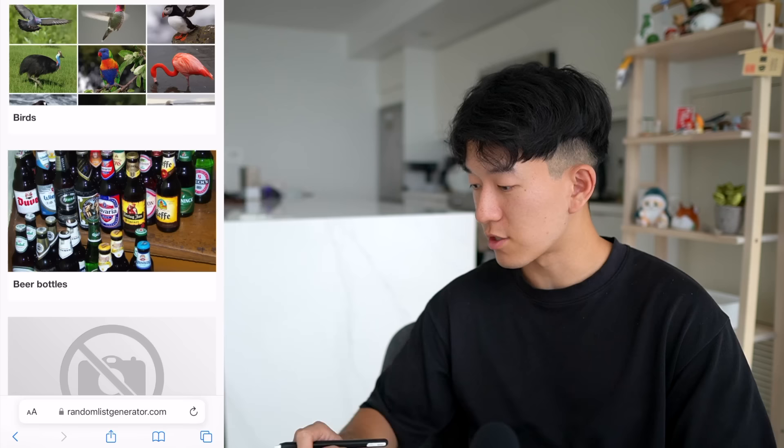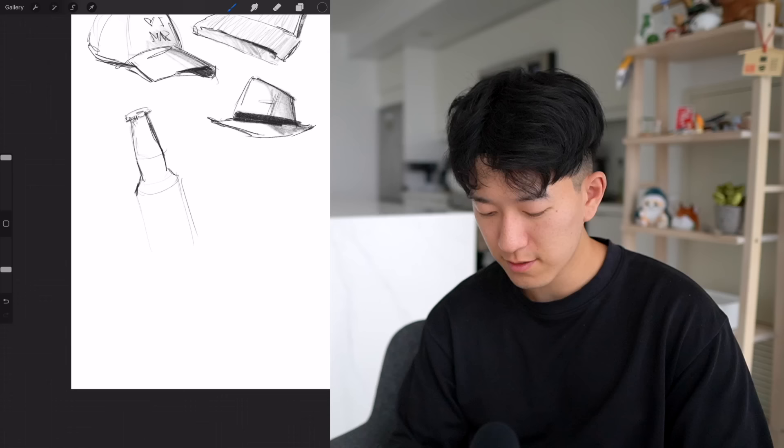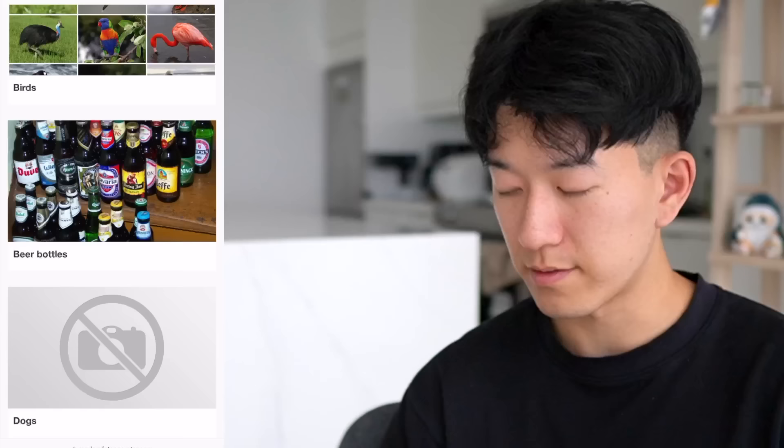Next: beer bottle. I definitely know how to draw one since I see it every day. There's the cap, then a neck coming down attaching to a slightly bigger body, a little bit round, coming all the way down. Simple shading and a drop shadow — boom, there's your beer bottle.